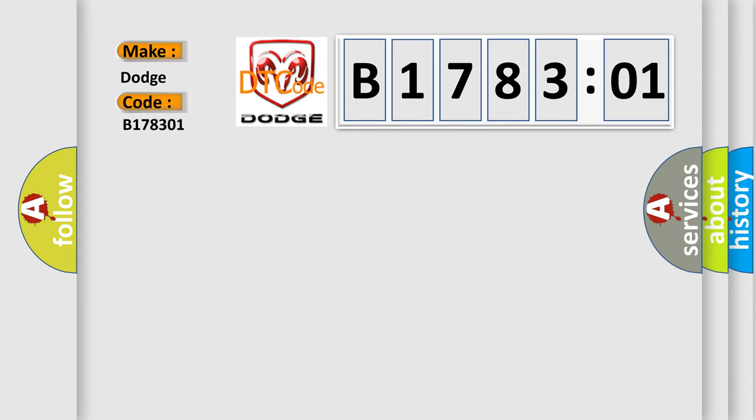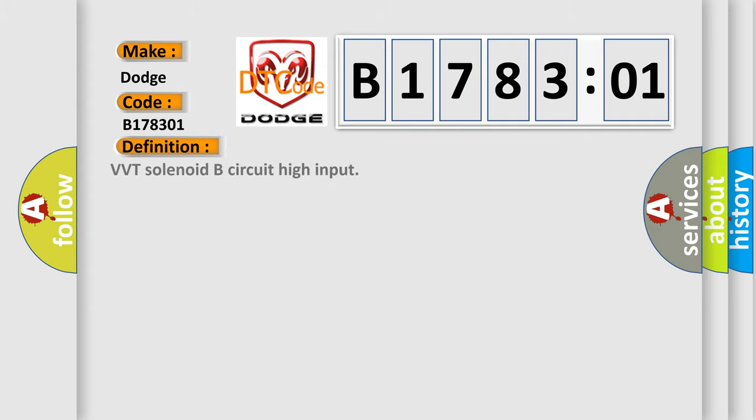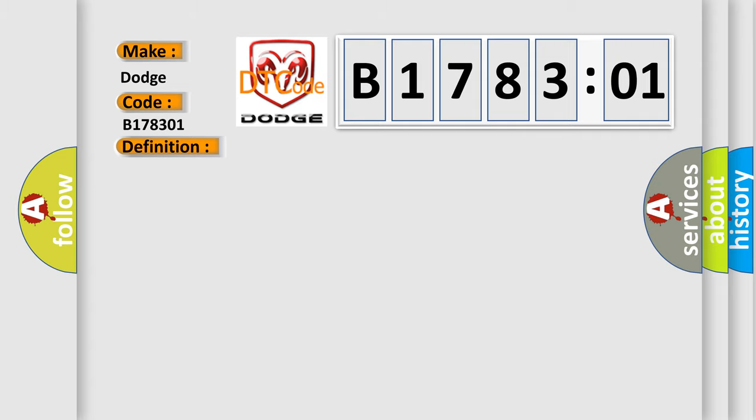The basic definition is VVT solenoid B circuit high input. And now this is a short description of this DTC code.